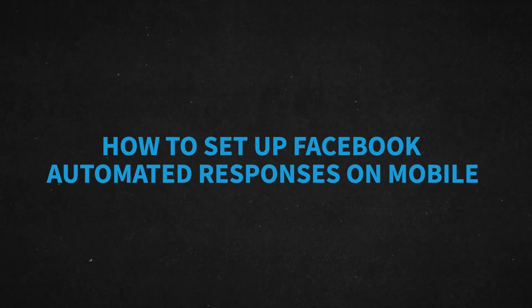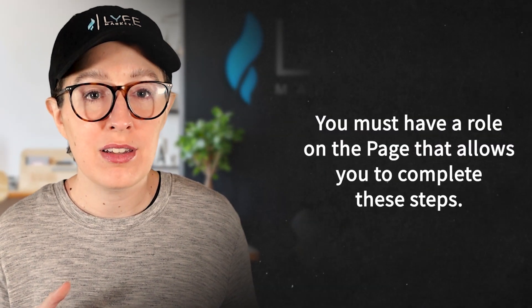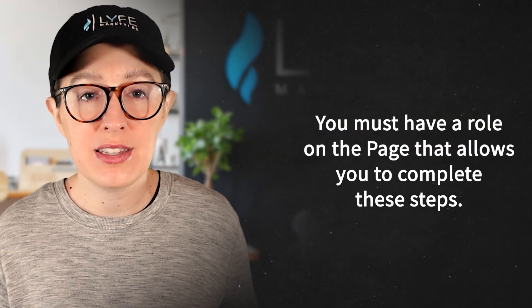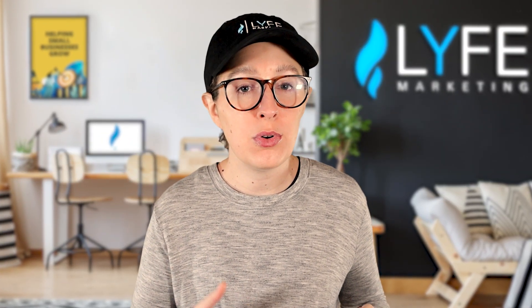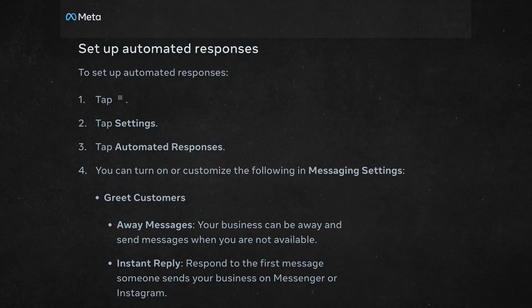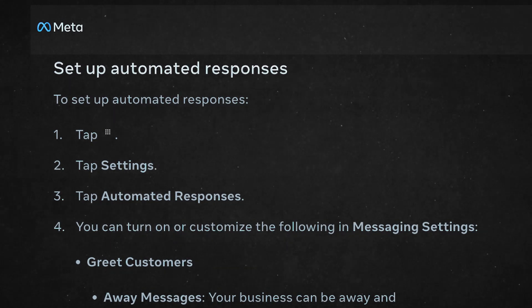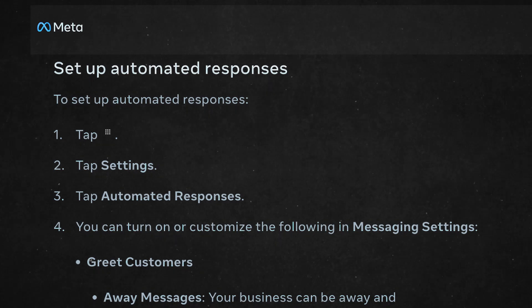Let's quickly cover how to set up Facebook automated responses on mobile. First, you must have a role on the page that allows you to complete these steps. So if you're not seeing the option for automated responses on mobile or desktop, your page permissions could be the reason. Otherwise, to set up automated responses, tap the three lines hamburger icon, tap settings, and tap automated responses.